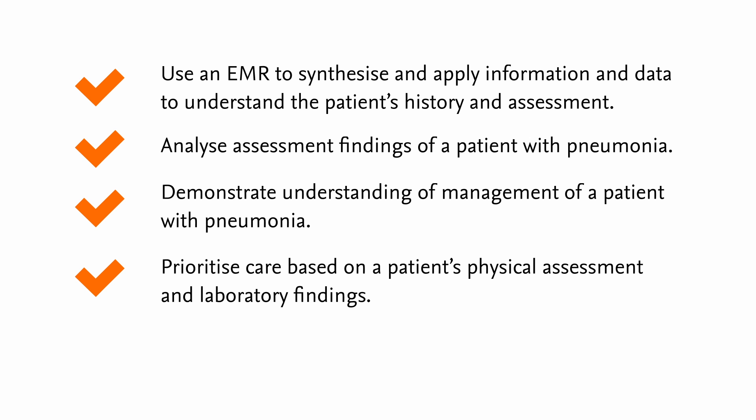Prioritize care based on a patient's physical assessment and laboratory findings. Demonstrate knowledge of pneumonia.